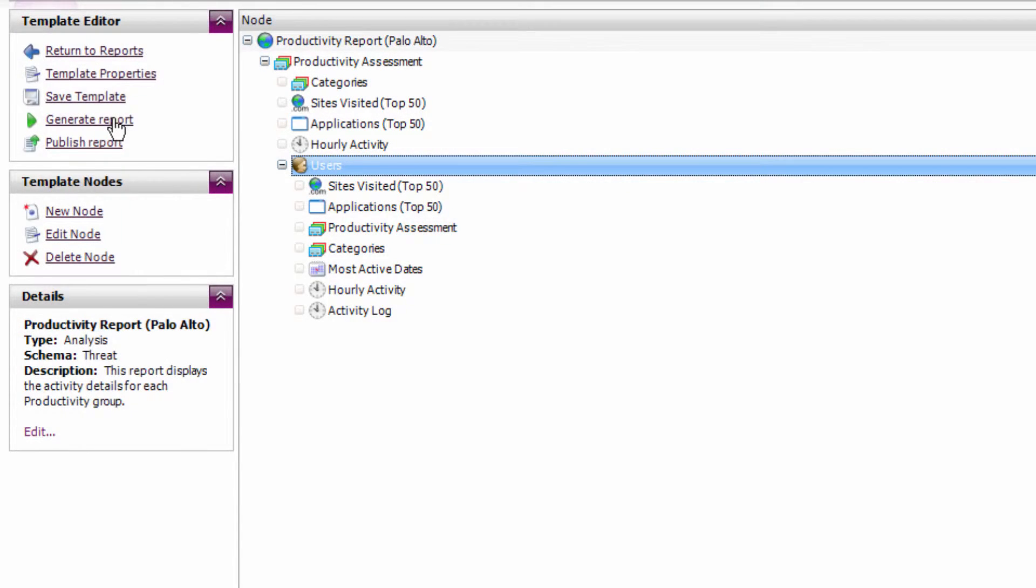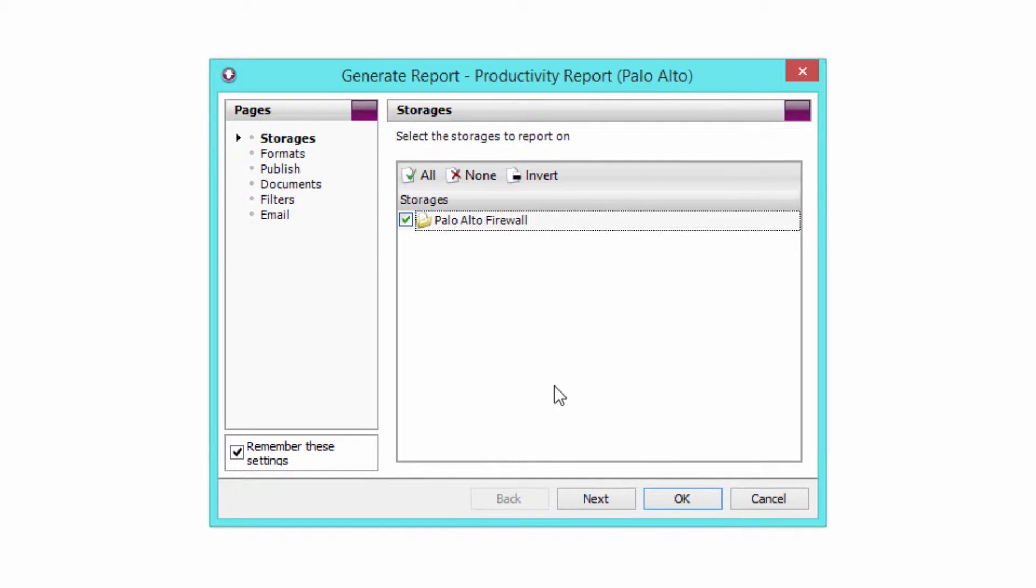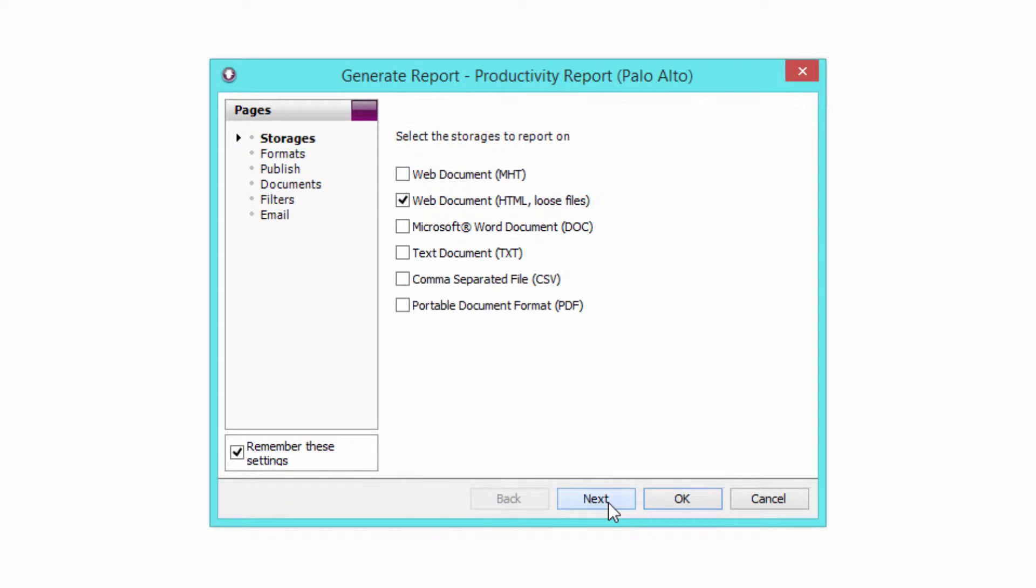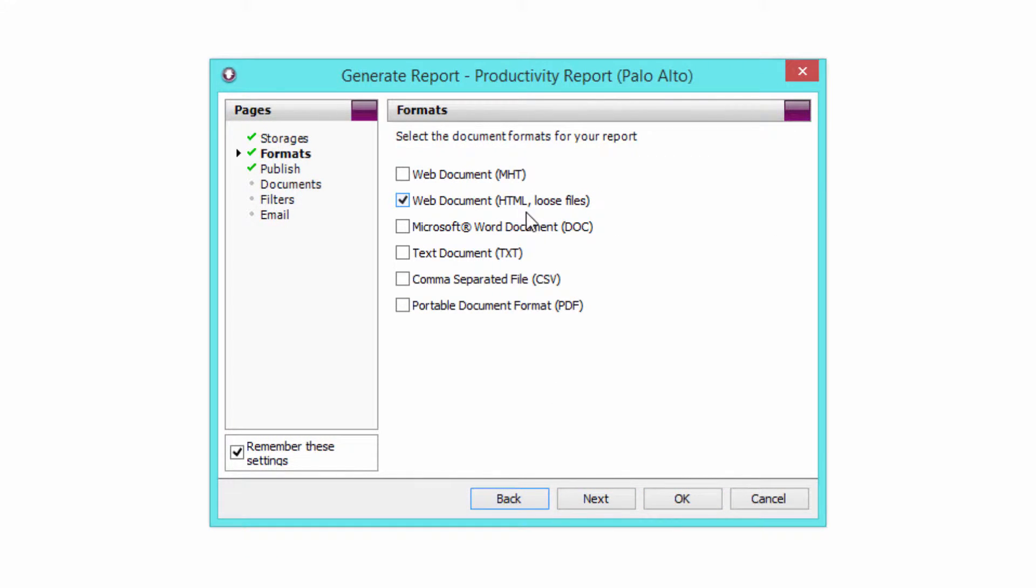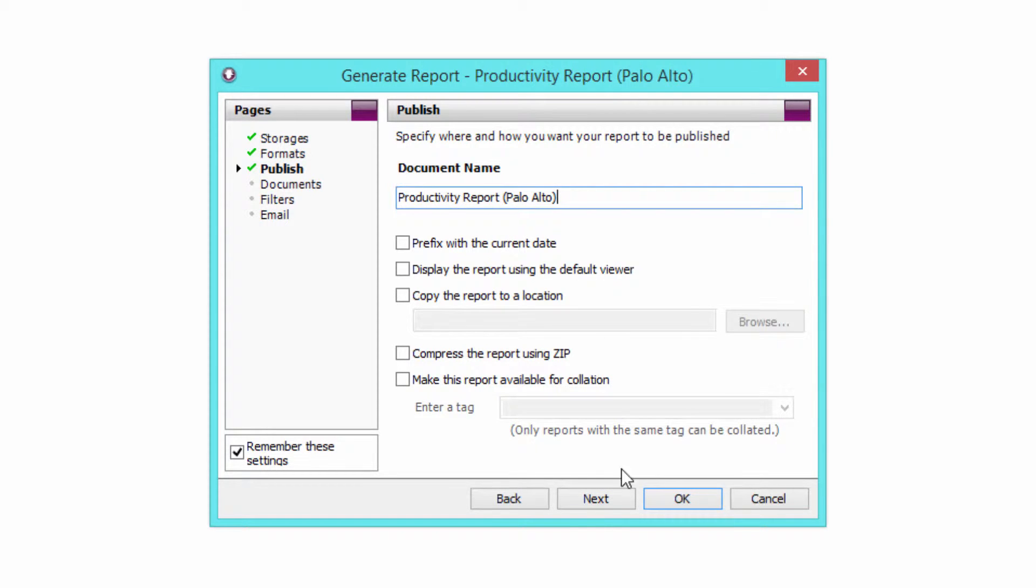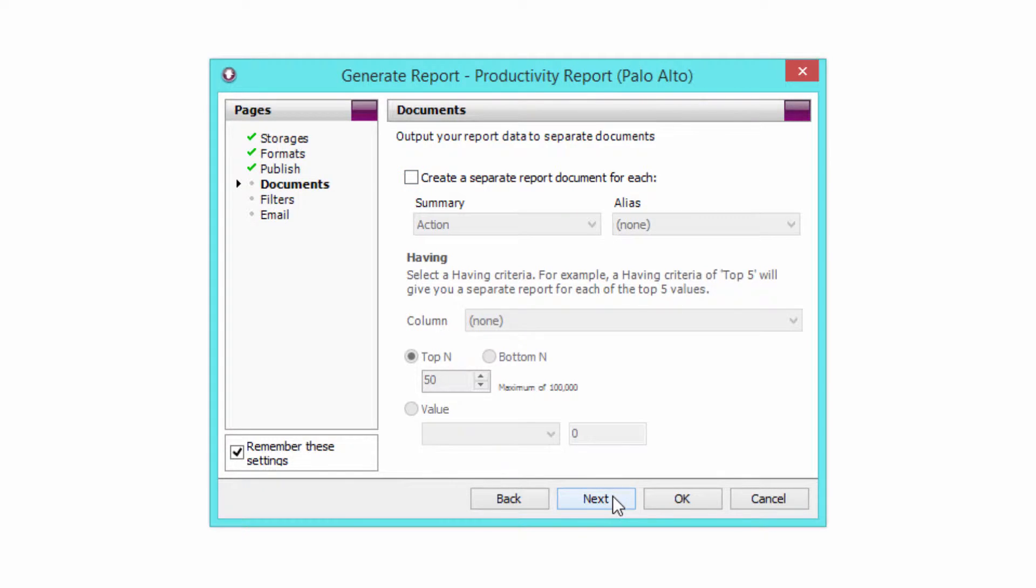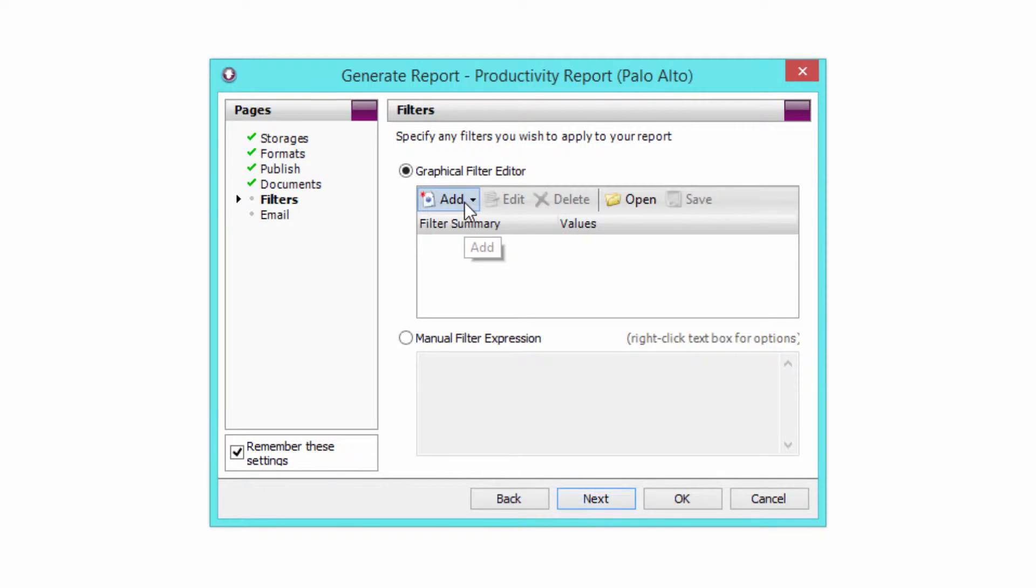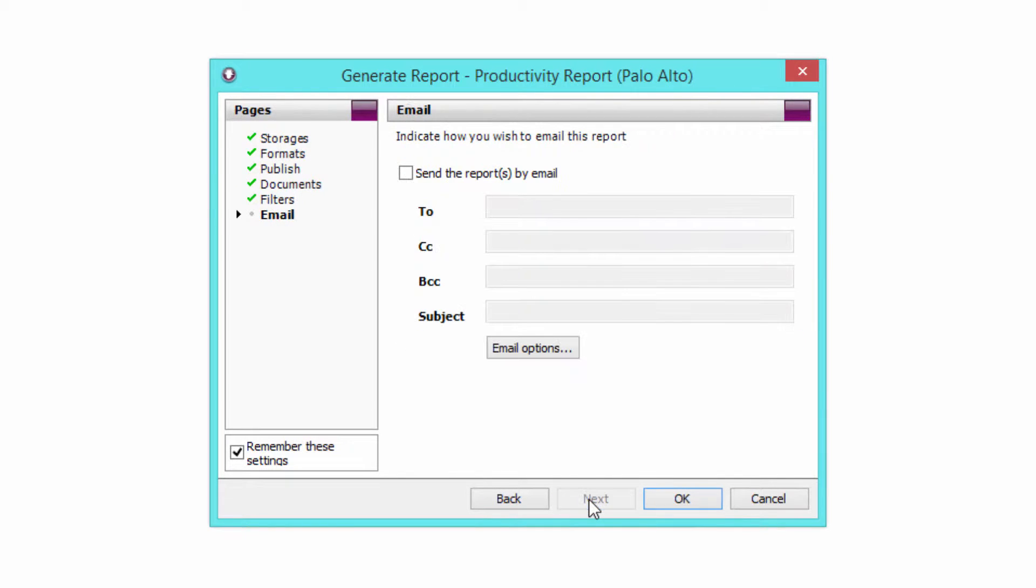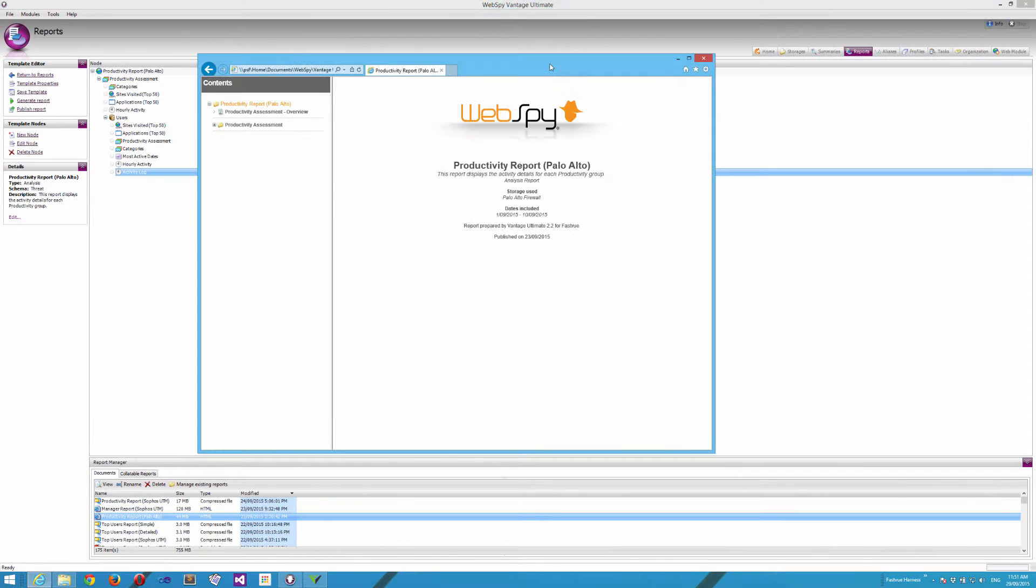So let's generate this report on my Palo Alto firewall log file storage. I'm going to generate a web document. I'm going to just call it productivity report. I'm not going to worry about creating a separate report document for each department or user at this stage. I'm just going to create a single report. I can also apply filters if I want to, but I'm going to leave this unfiltered, and I'm not going to send the report via email to anyone at this stage either. Let's hit OK to generate the report.